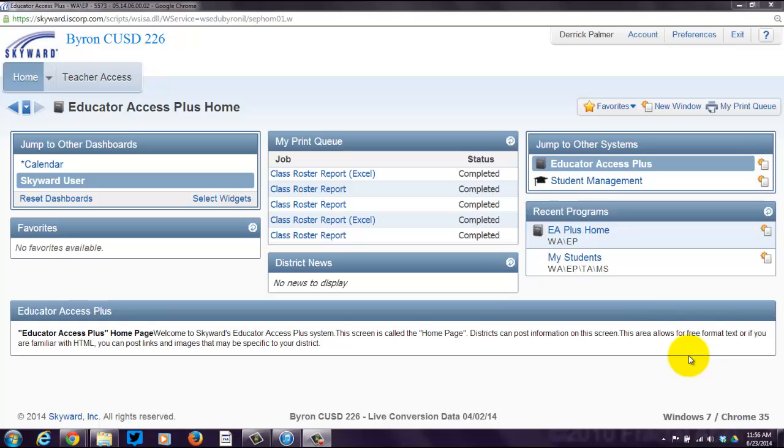This screencast is going to be all about adding assignments to your Skyward gradebook. So let's get started, because I know you can't wait to hear about this assignment stuff.